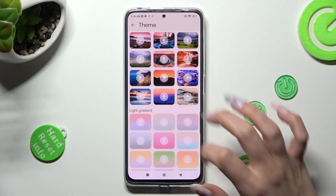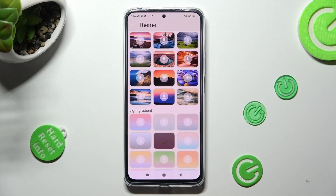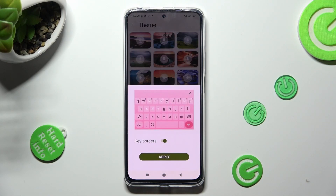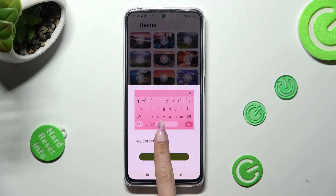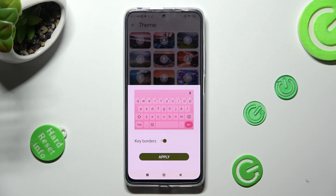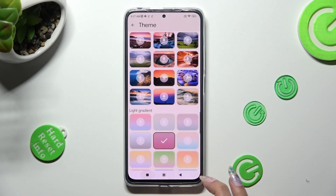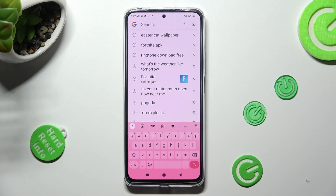When you find it, click on it. Now you can manage keyboards using the toggle. Then to save your keyboard, click on Apply. When I do that and go back, I can see that the theme has changed.